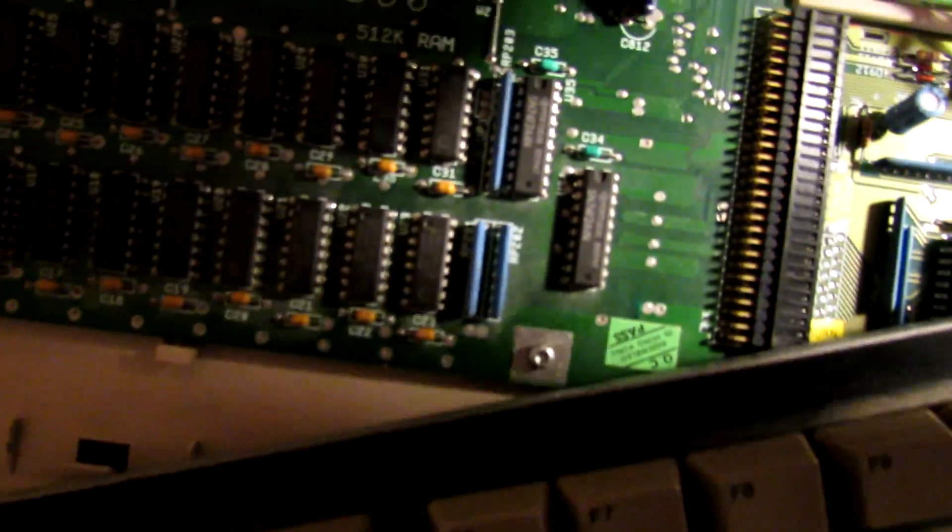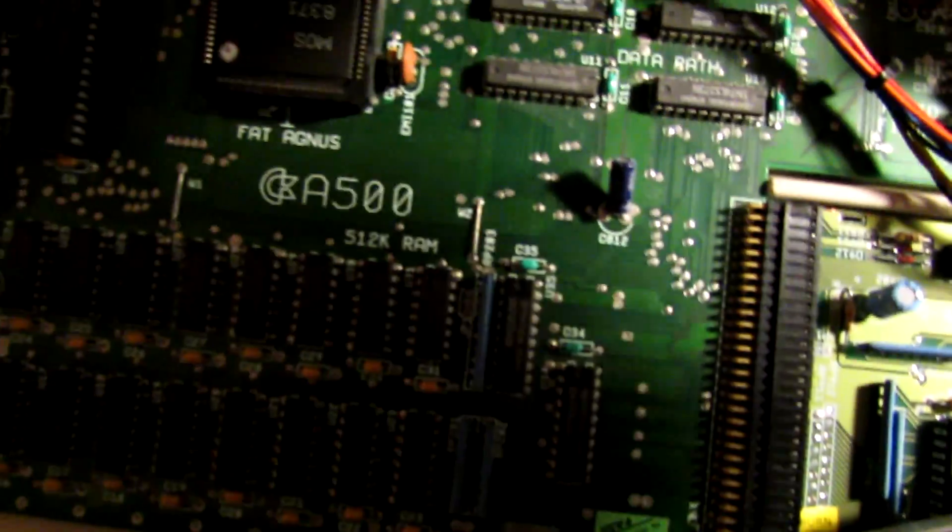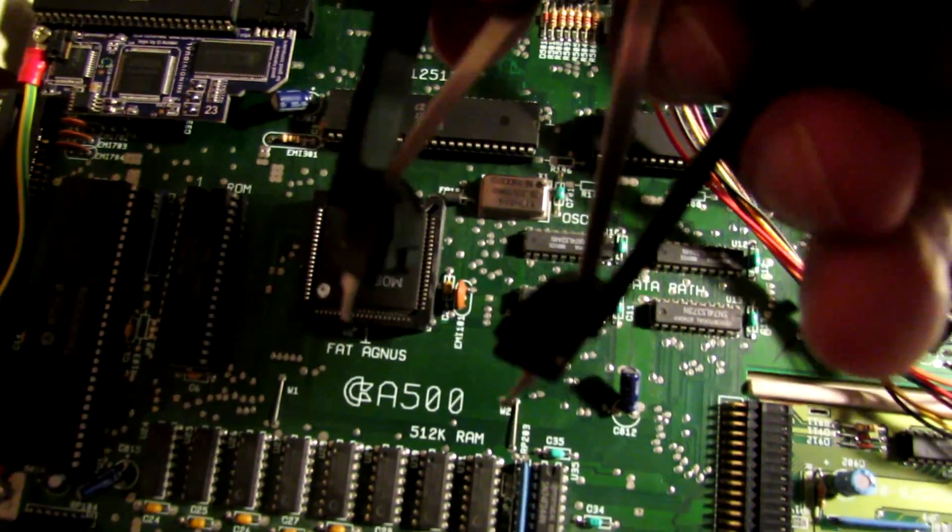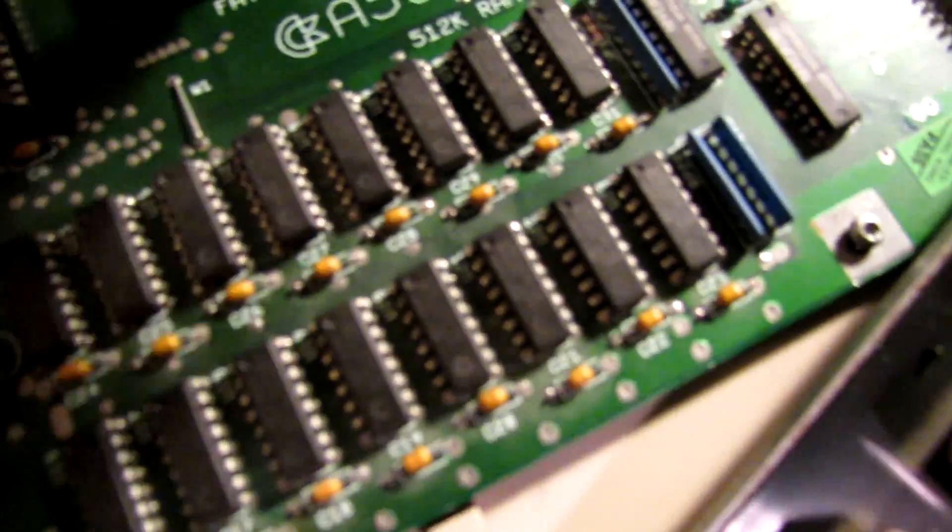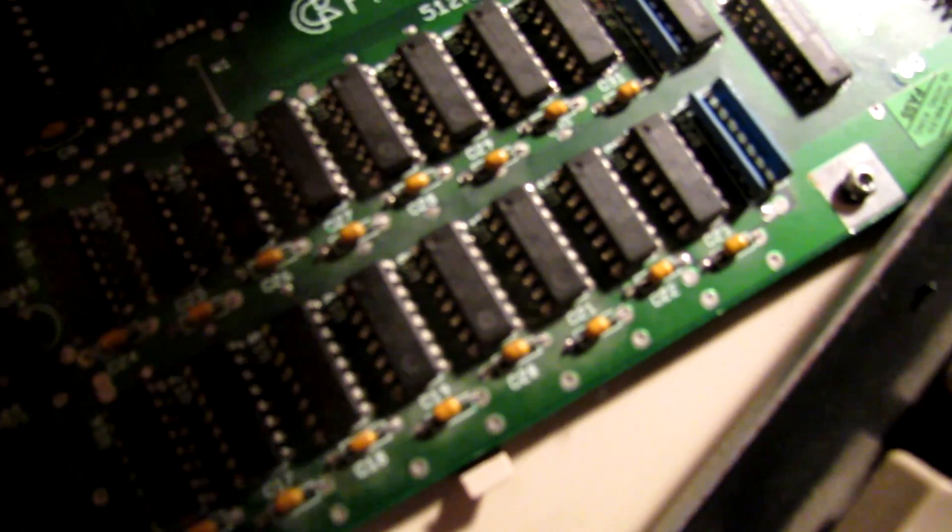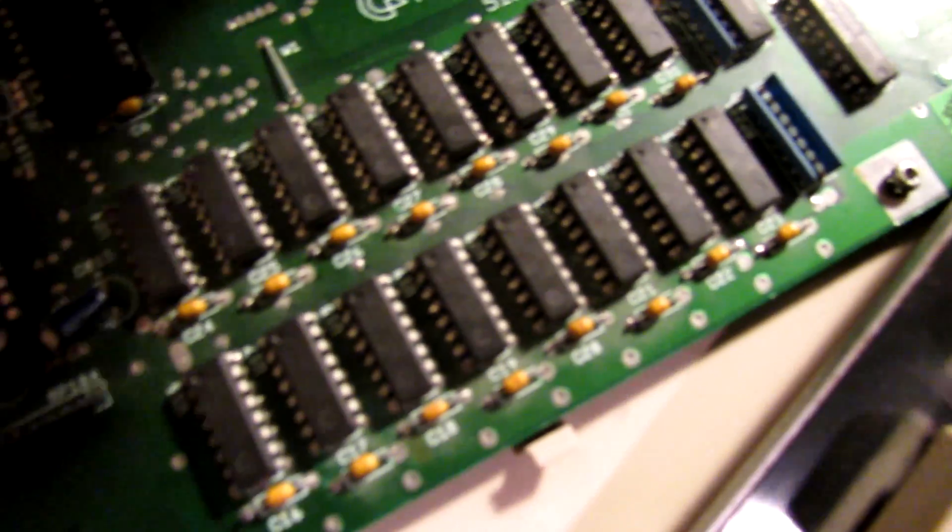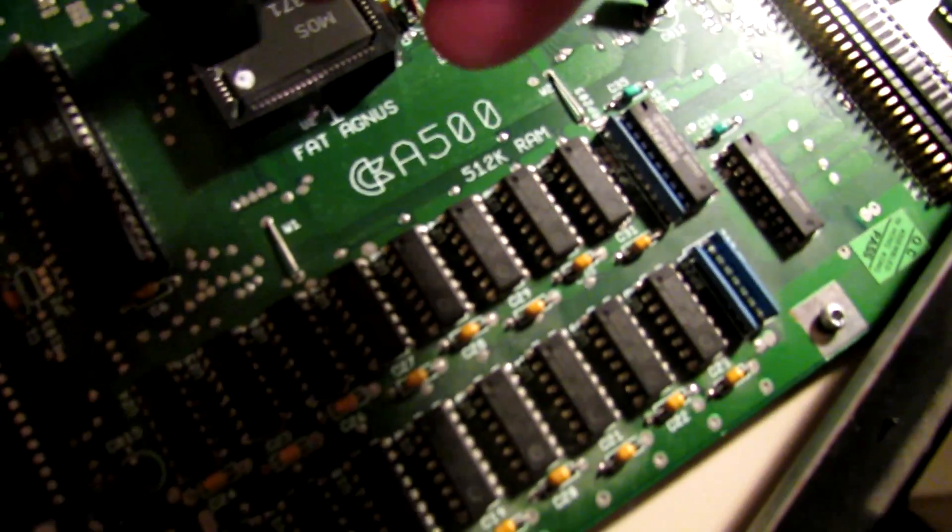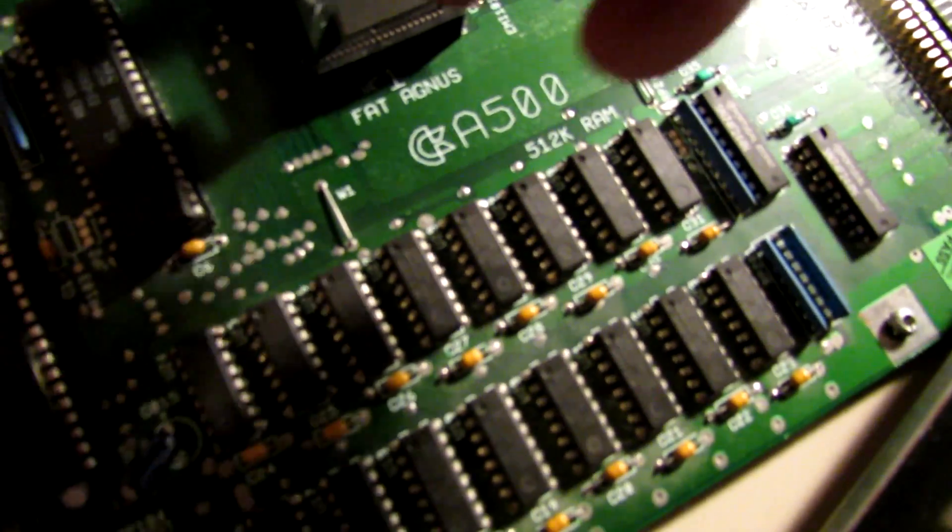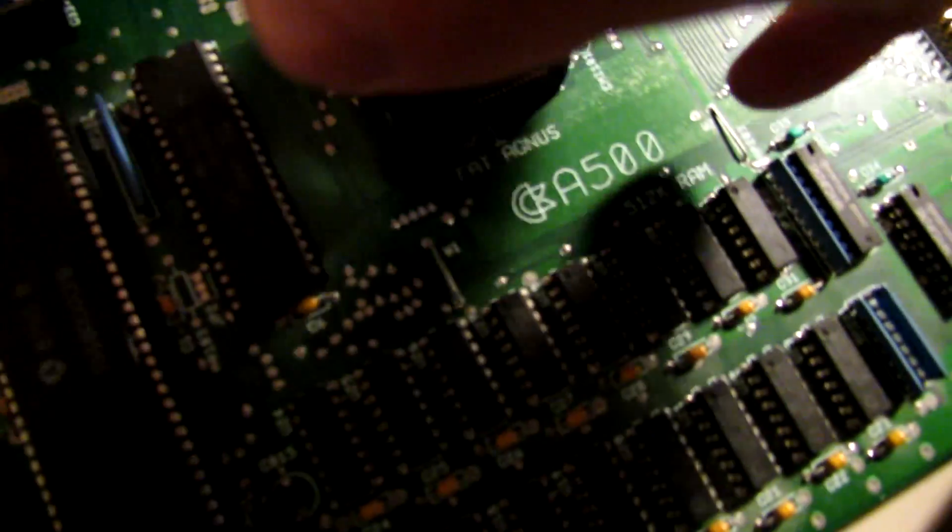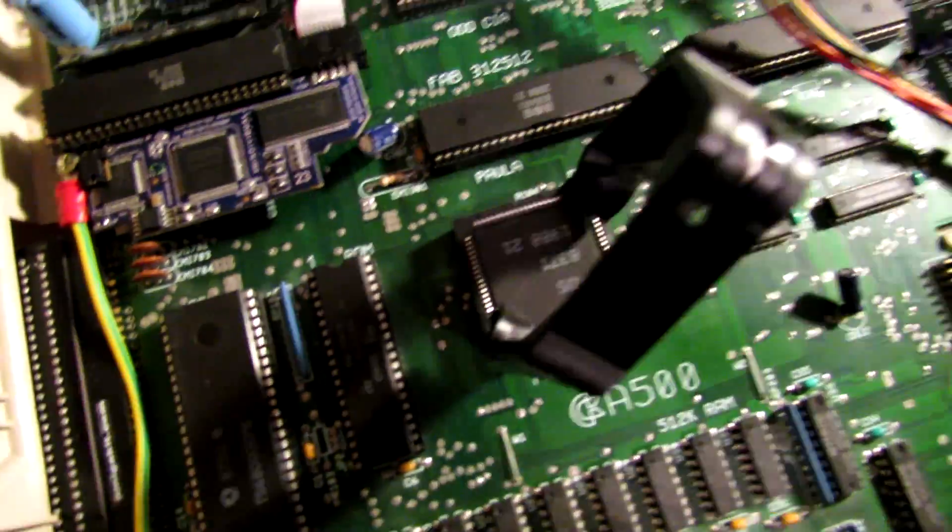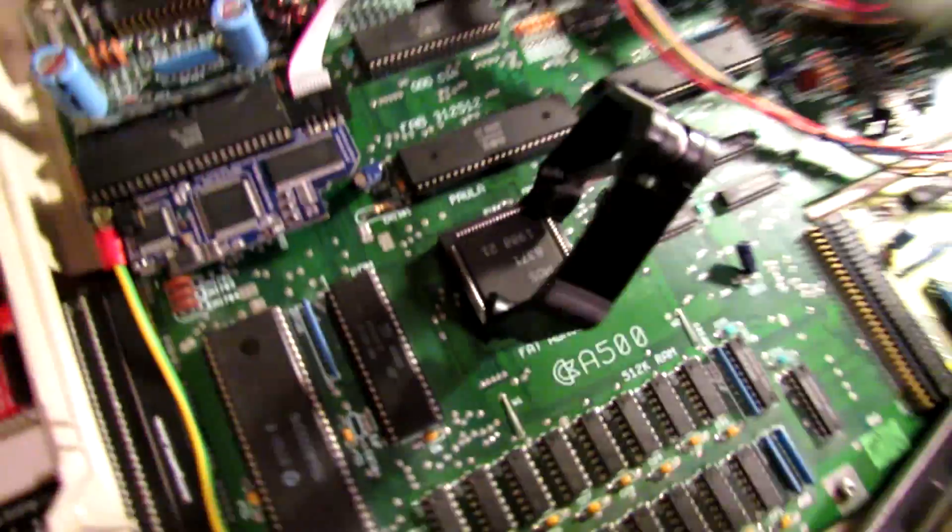So to actually do that, we're going to need a PLCC extractor, as you can see right there. Now, when you pull out the socketed chip there, don't use a screwdriver. You need one of these tools, otherwise you're going to end up damaging pins or, even worse, damage your motherboard. So what you want to do is put your PLCC extractor in both little notches.